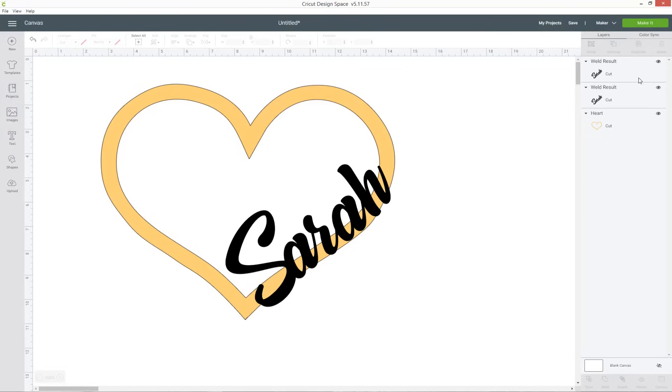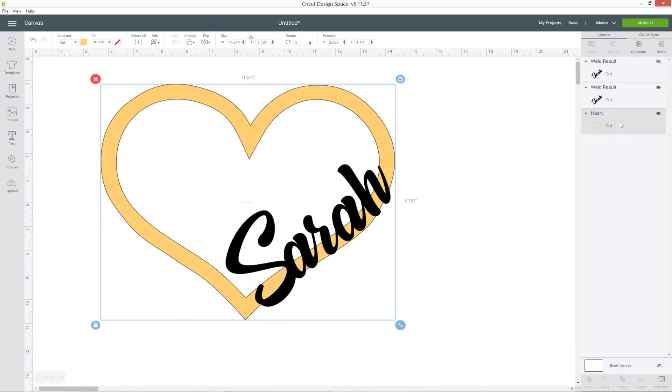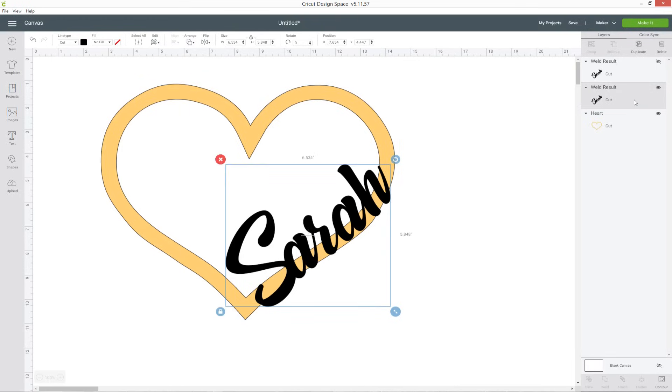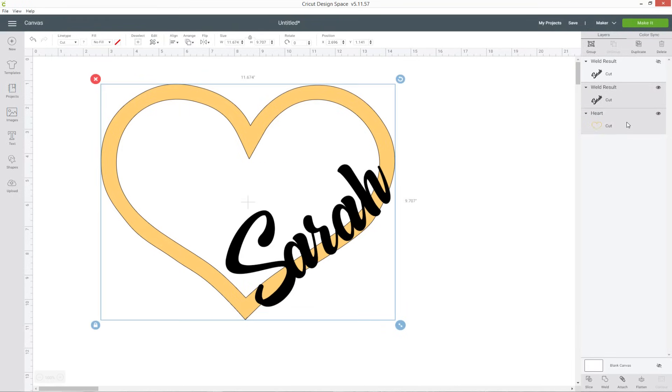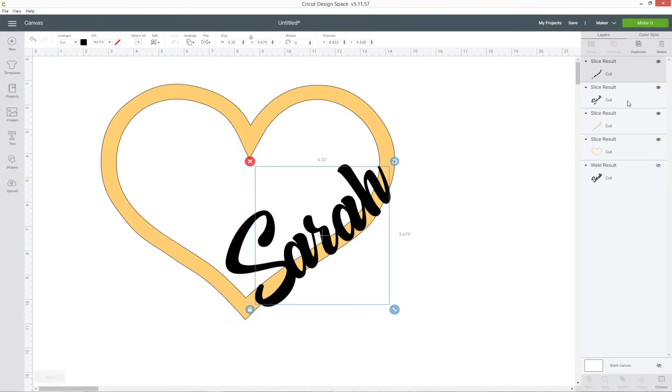In the layers panel click the eye next to the first version of your word just to hide it so we only want the second and the heart showing at the moment. Select both those layers by clicking one of them and then press ctrl on your keyboard and choose the heart and then down the bottom press slice.